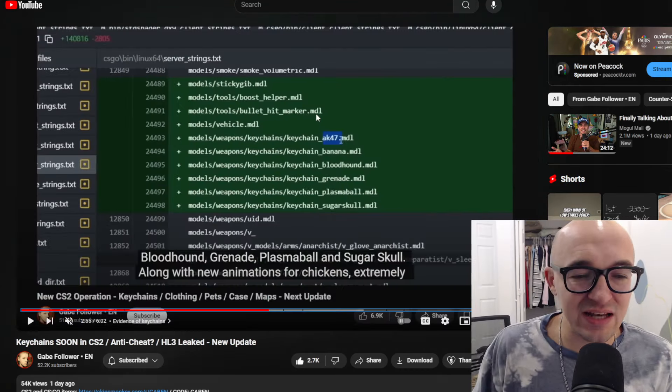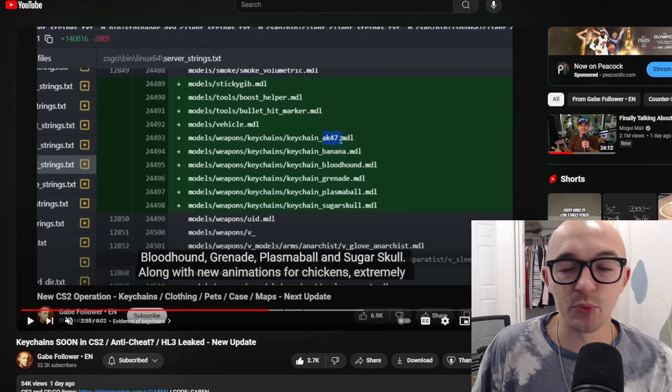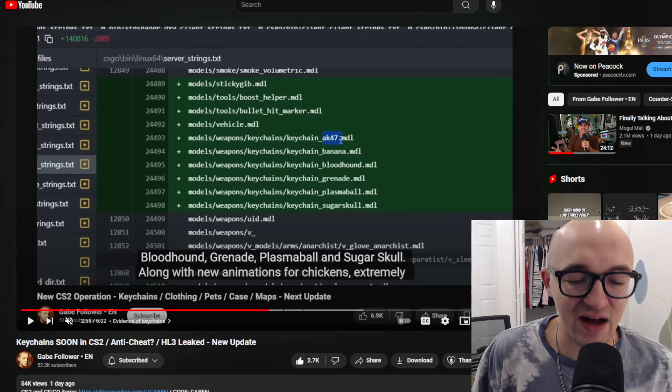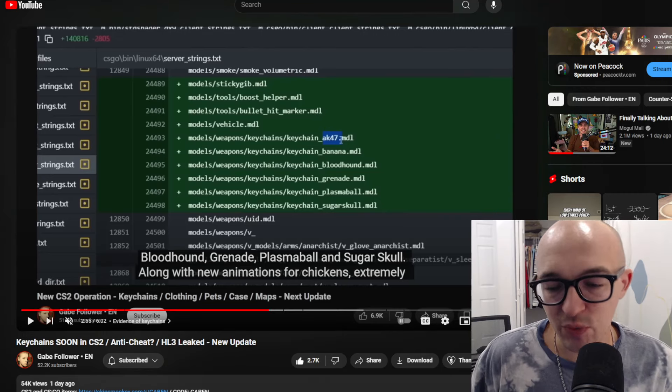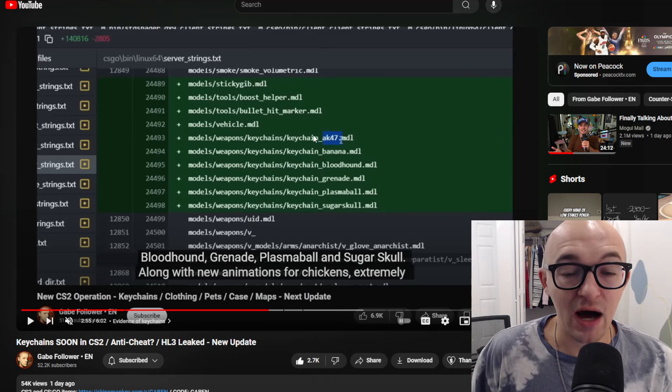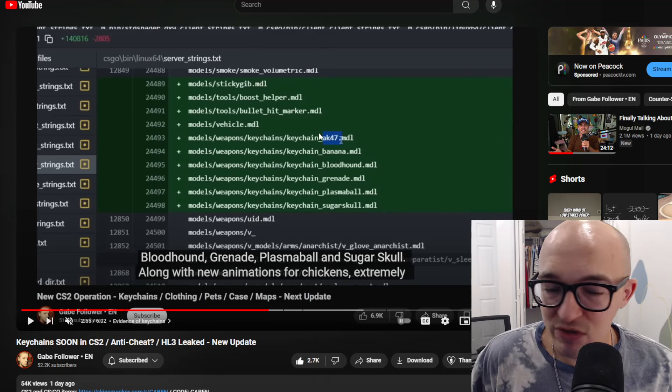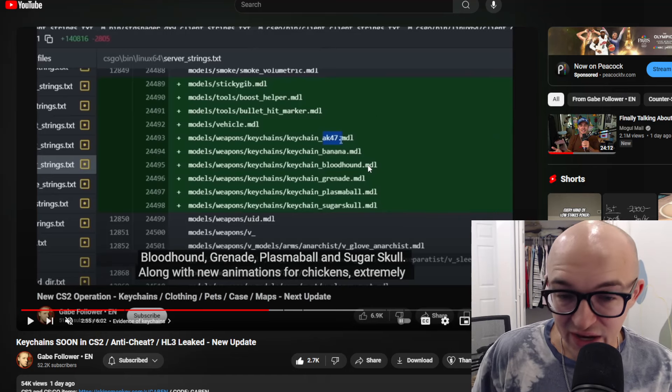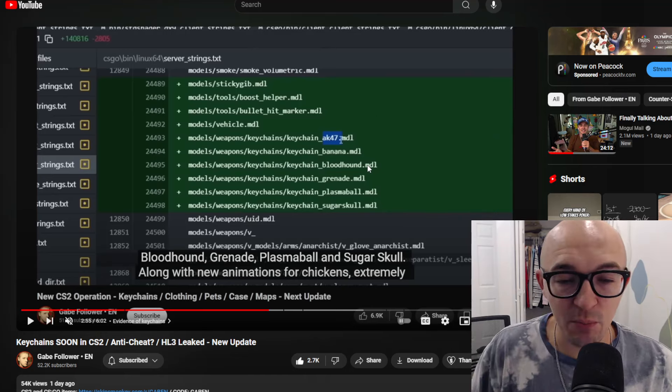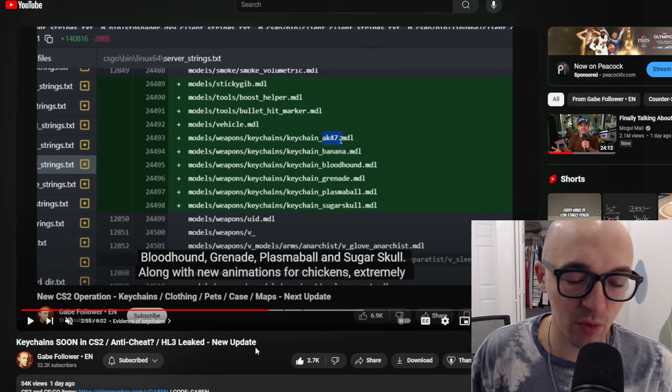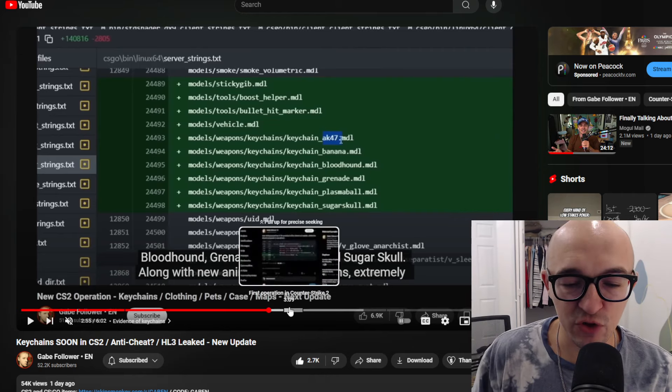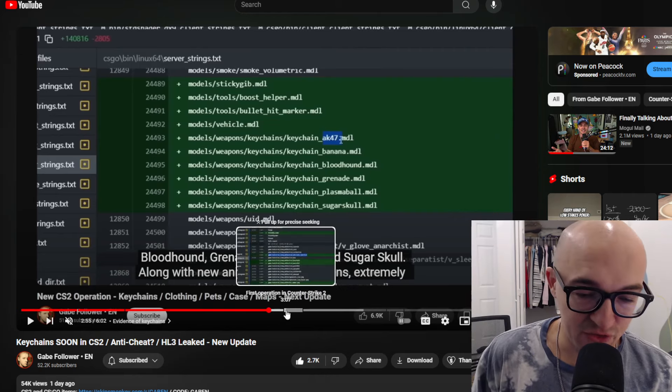Here are the names of a couple of keychains that were previously in the files and some of the new keychains we could maybe expect coming soon to the game: the AK-47 keychain, the banana, the bloodhound, the grenade, the plasma ball, and the sugar skull. So if you're wondering what exactly keychains could possibly be coming, that is there.